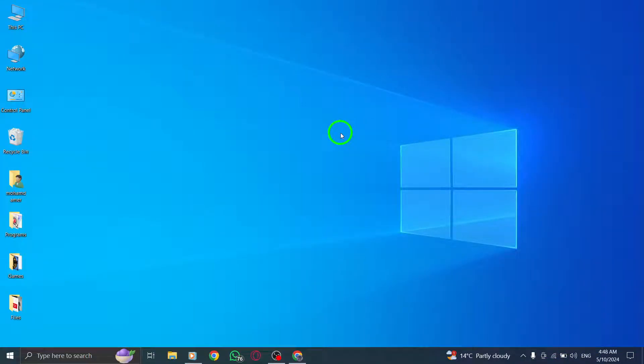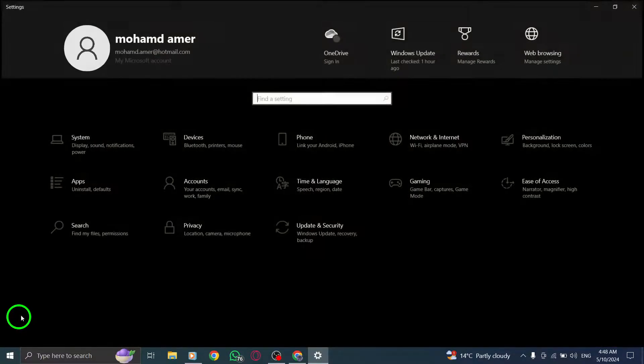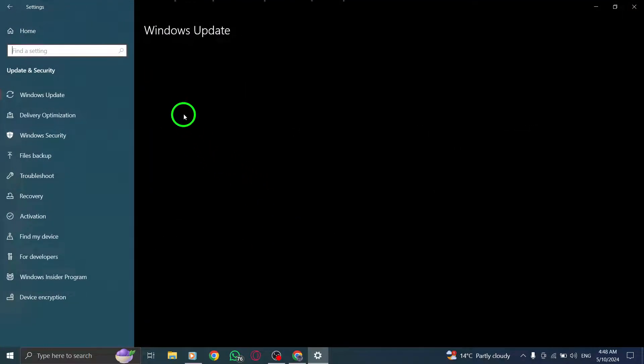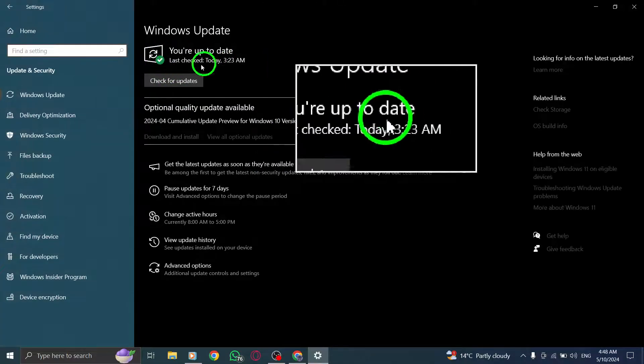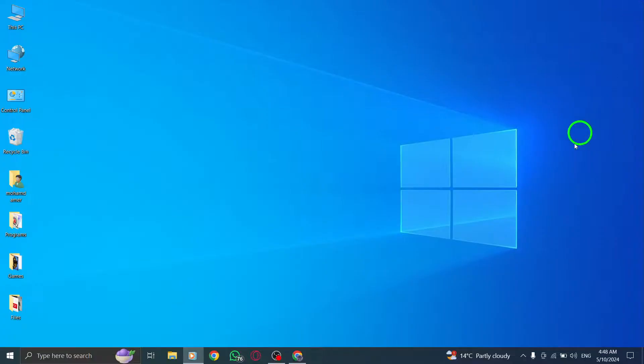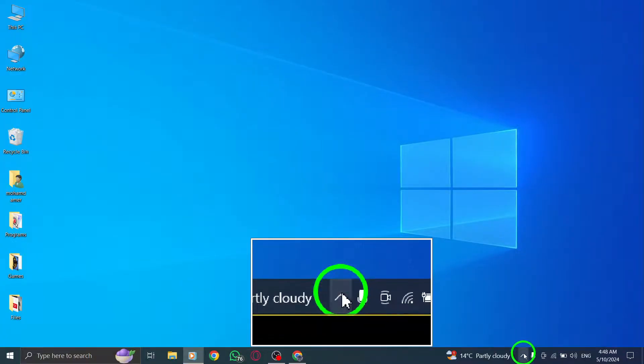Ensure your device's operating system is up-to-date as outdated software can lead to compatibility issues with apps. If you are using a VPN or proxy service, try disabling it temporarily as it may interfere with Twitter's functionality.